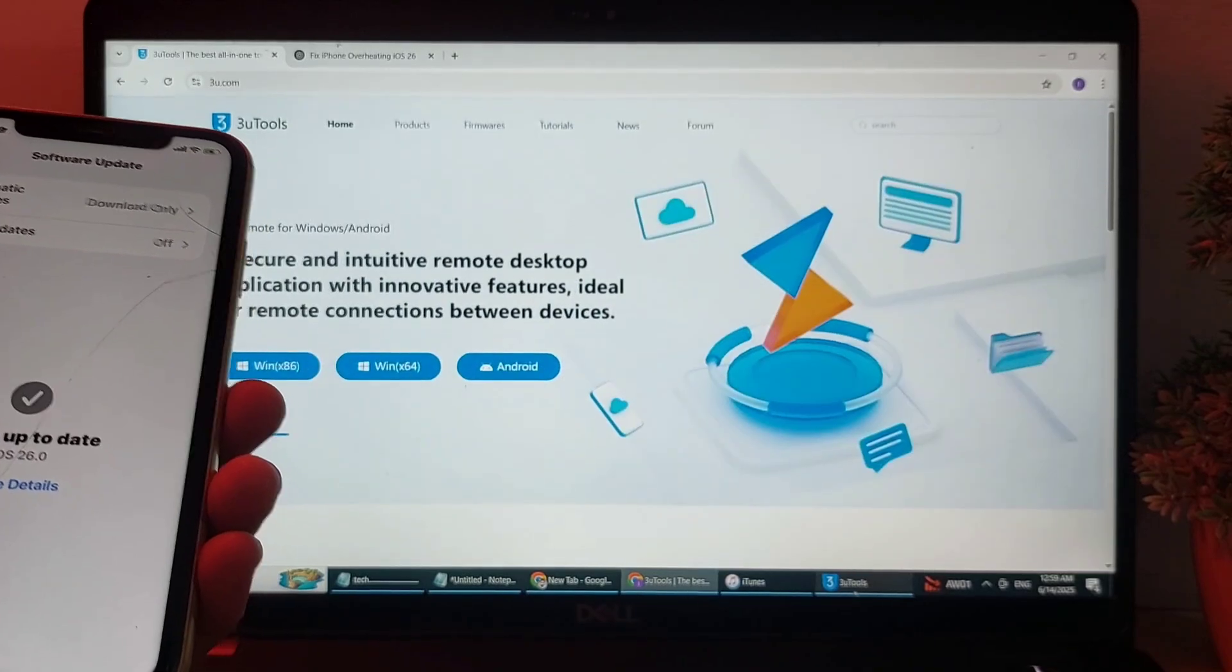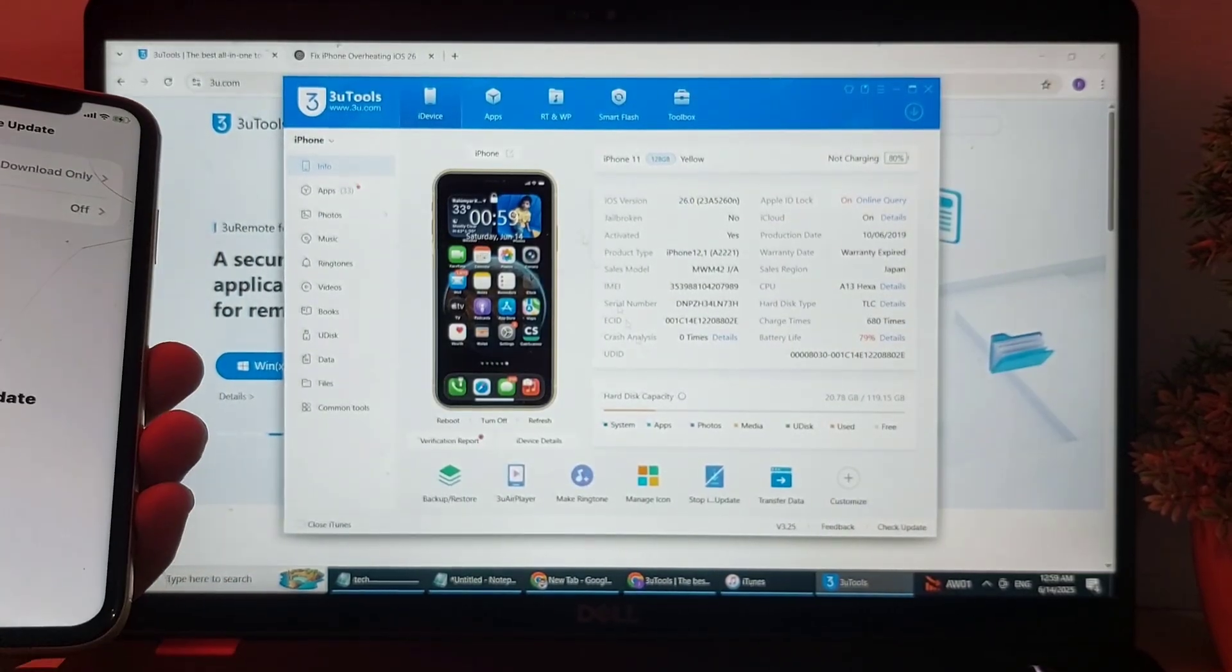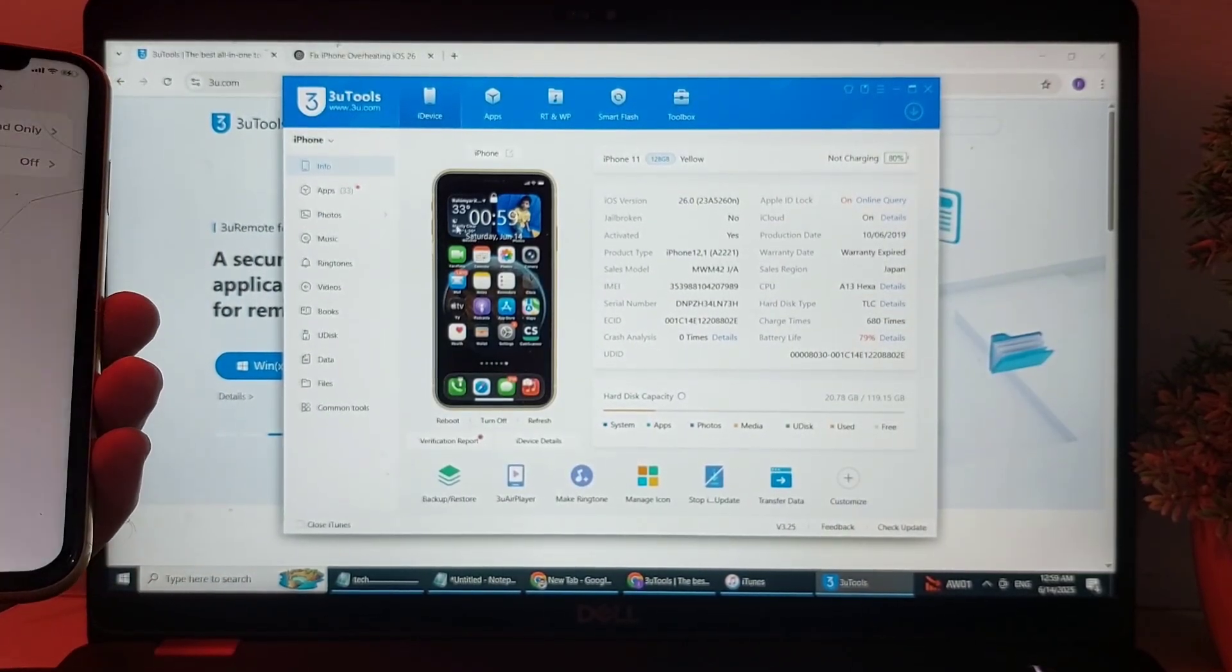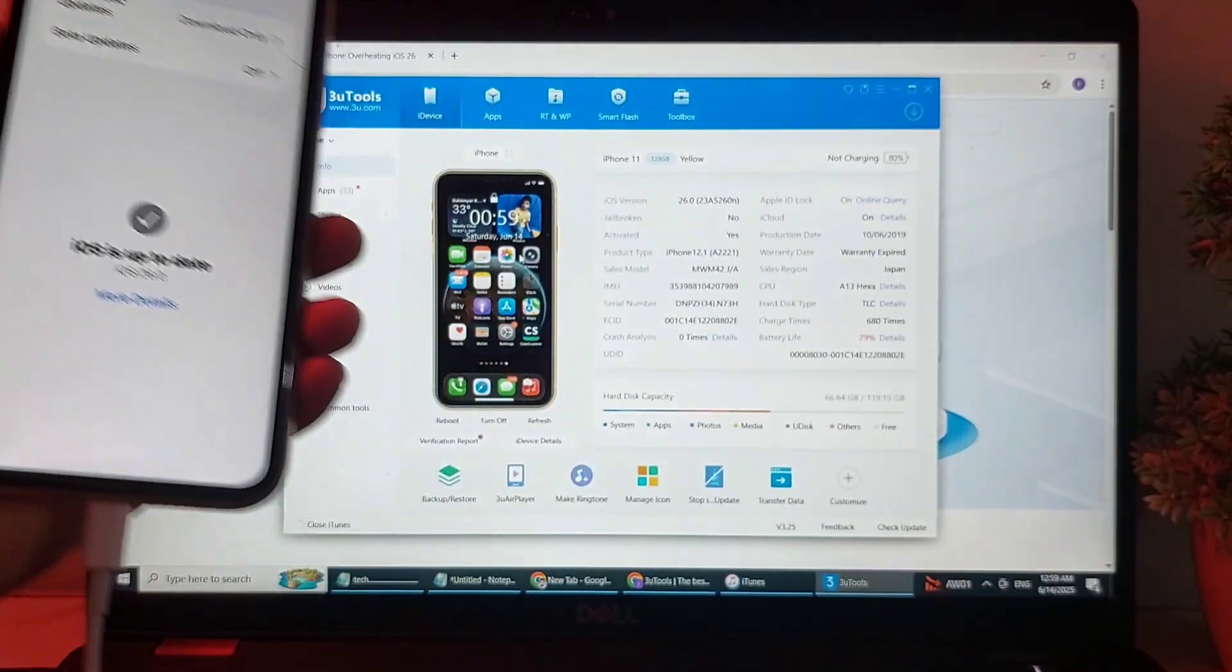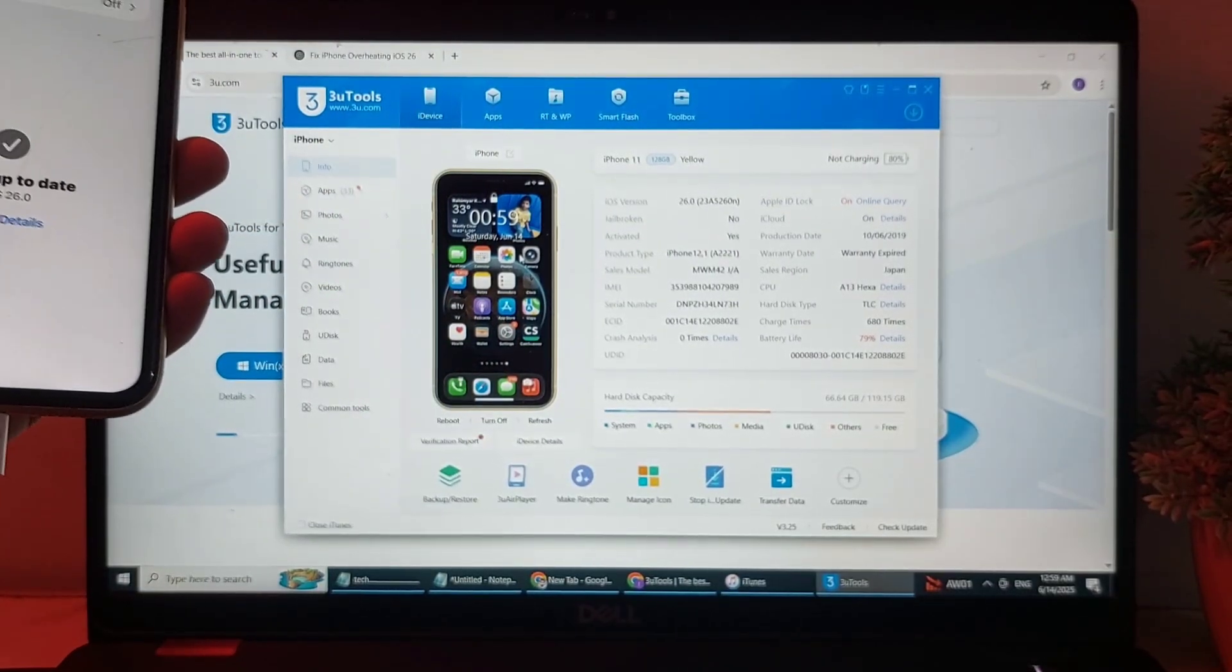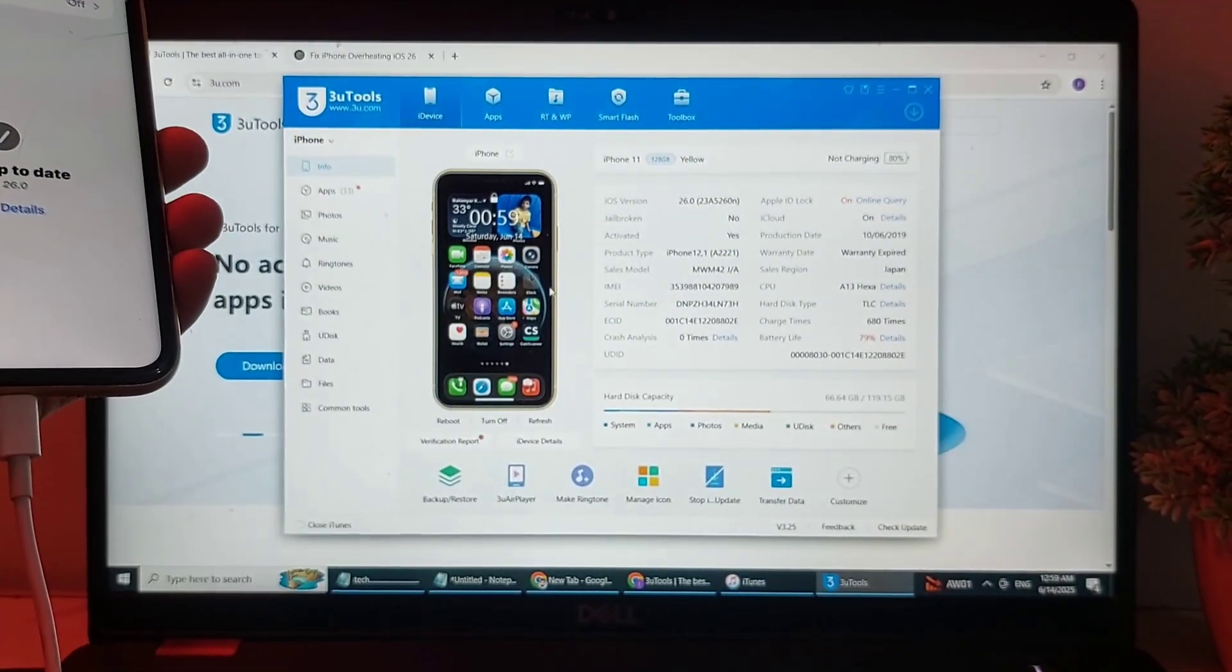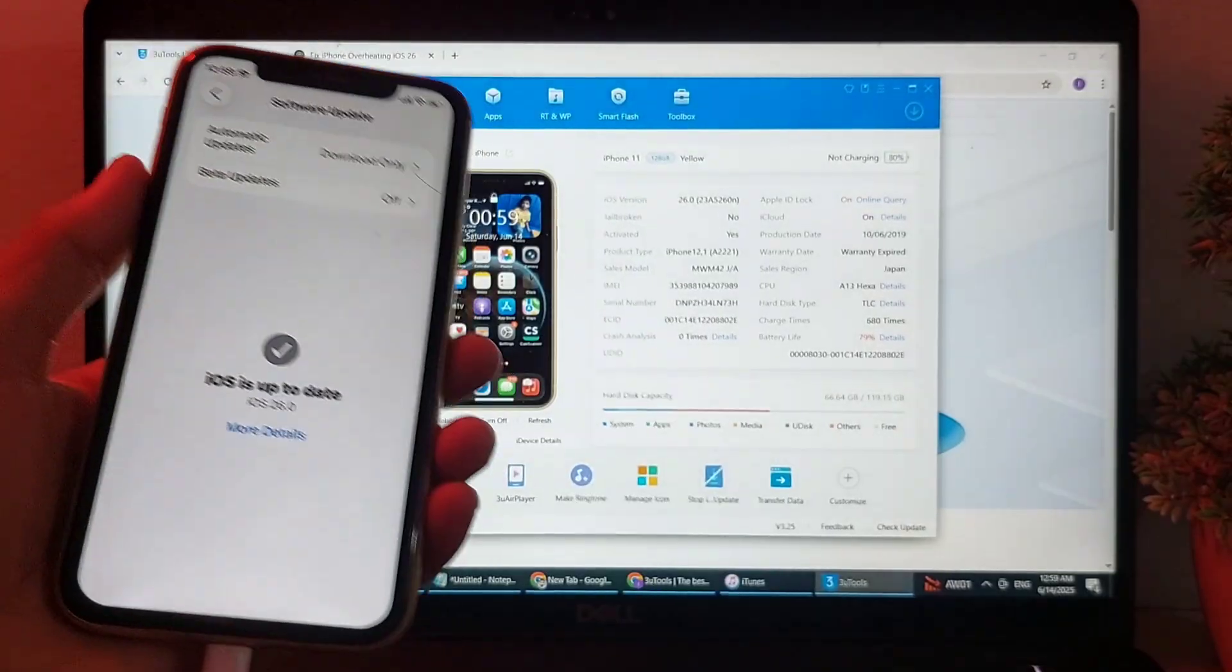Then after that you will see this type of interface. Here you can see the 3uTools interface. My iPhone device is connected with this PC through this cable, through the 3uTools software.